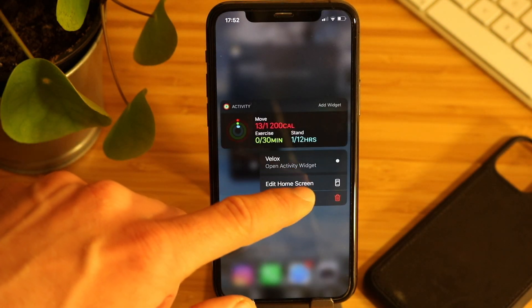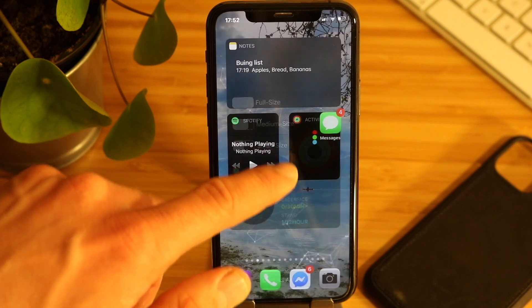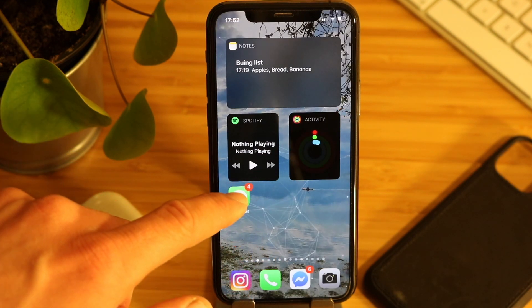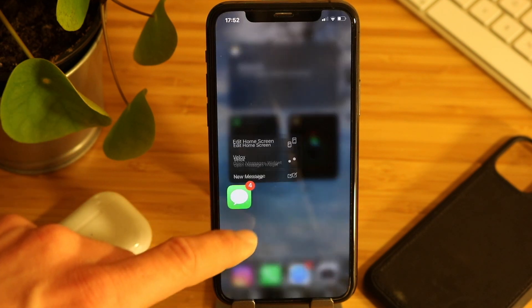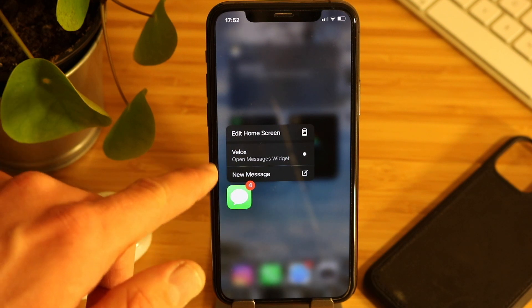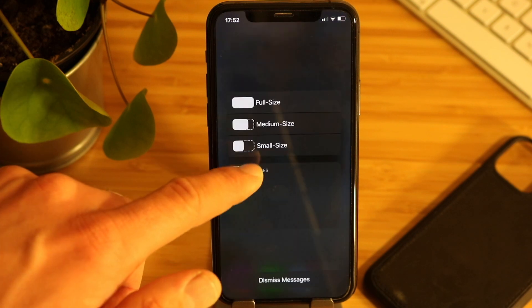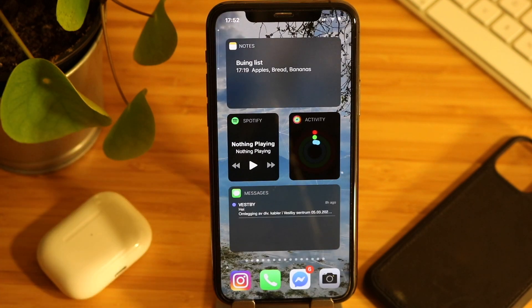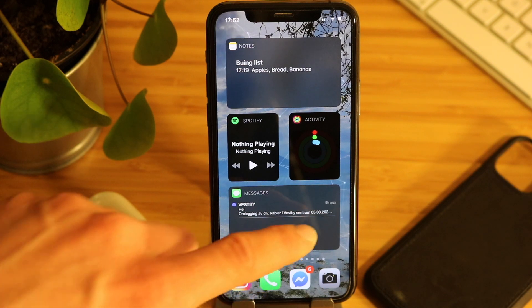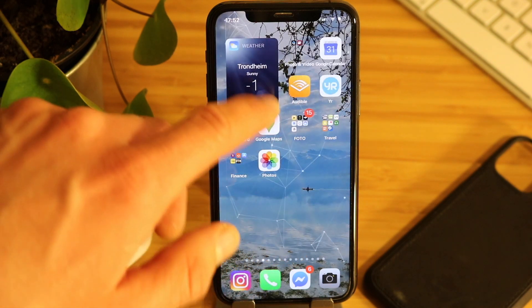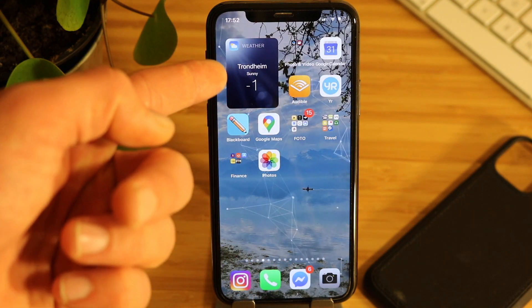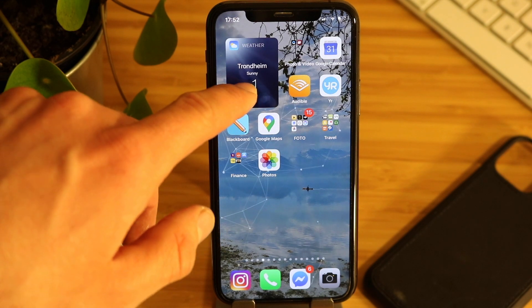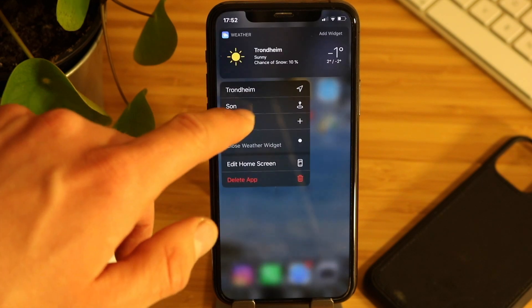Next is the activity widget. Having it there is just a great way to be reminded to stay healthy, and I feel it frees up the Apple Watch so I can use other watch faces. The messages widget is just brilliant so you don't forget a text message.